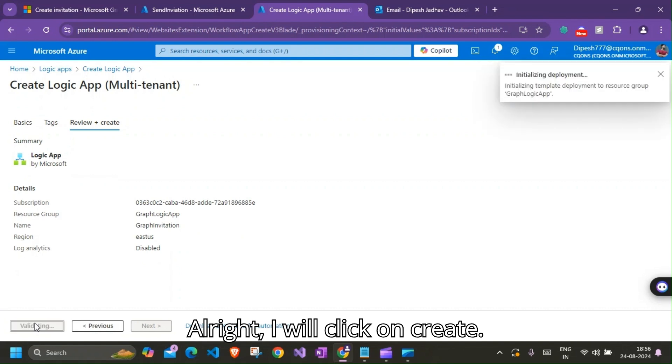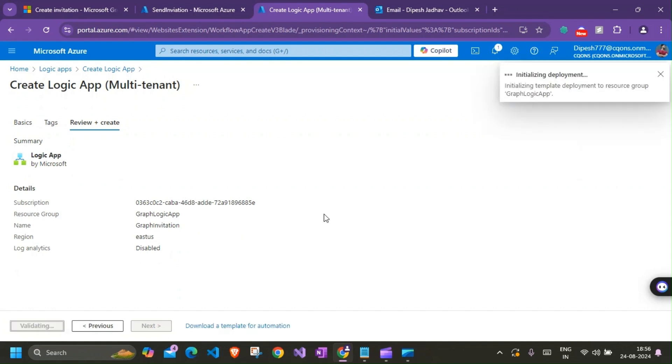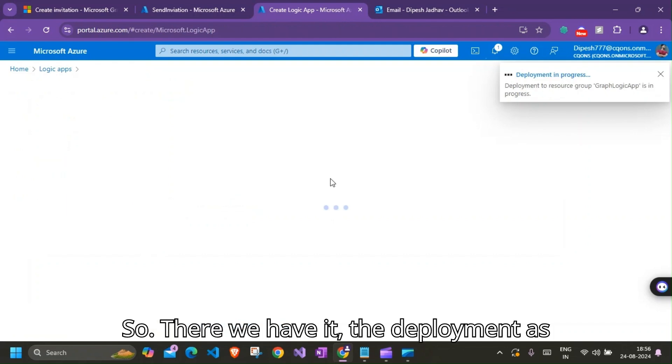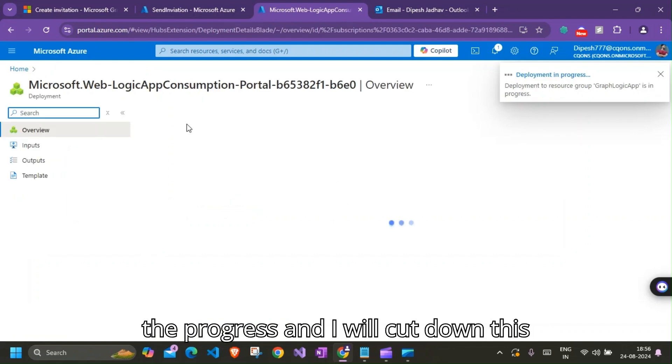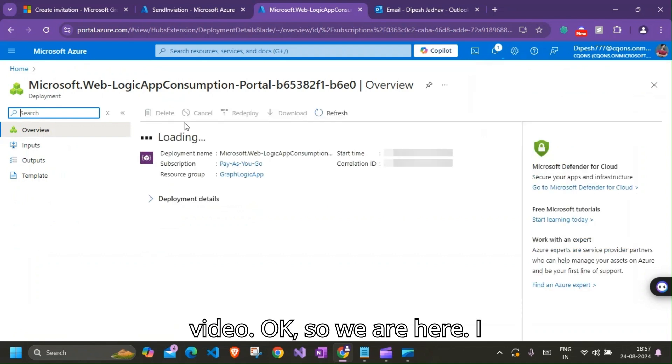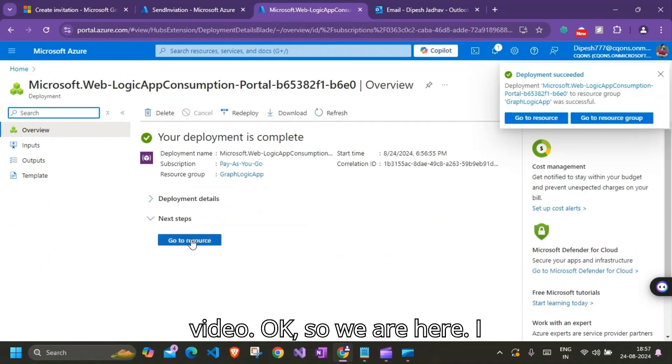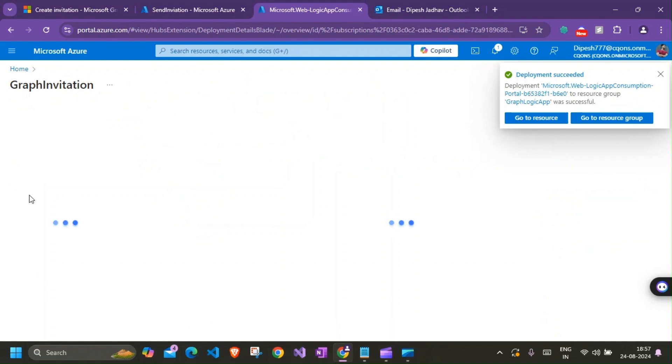And this should give us the Logic App that we would need. All right, I'll click on Create. So there we have it, the deployment is in progress and I'll cut down this video. Okay, so we are here. I'll go to the resource.